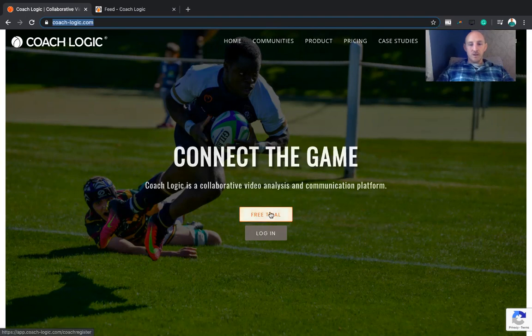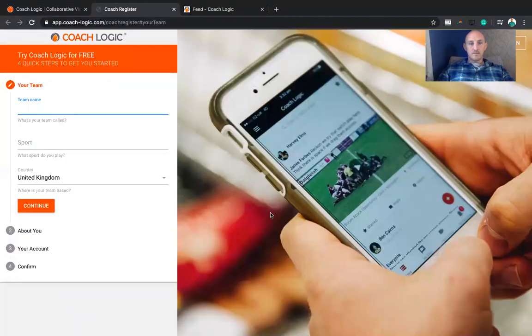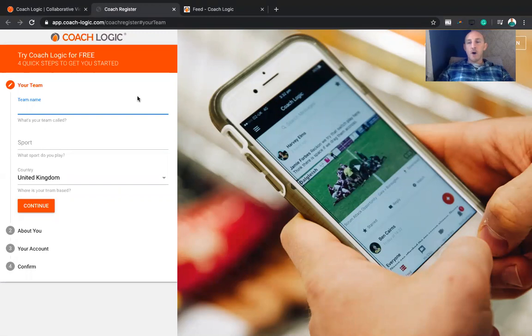Okay, so first up, jump into a free trial and then register your team. If your team has already registered, then ask that platform owner to add you onto that team platform rather than create a new one.